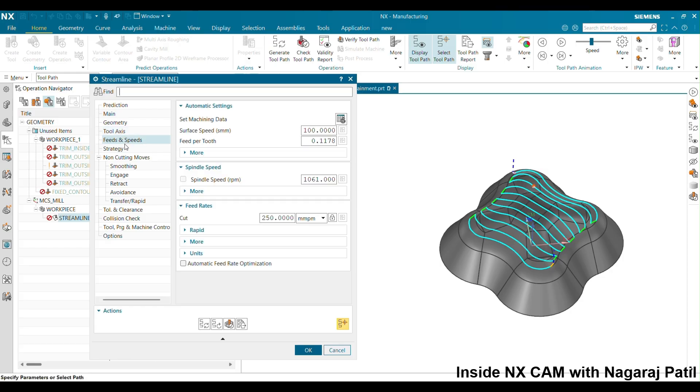For speed settings, you need to specify values according to the material you are using, the tool type, and the machine.